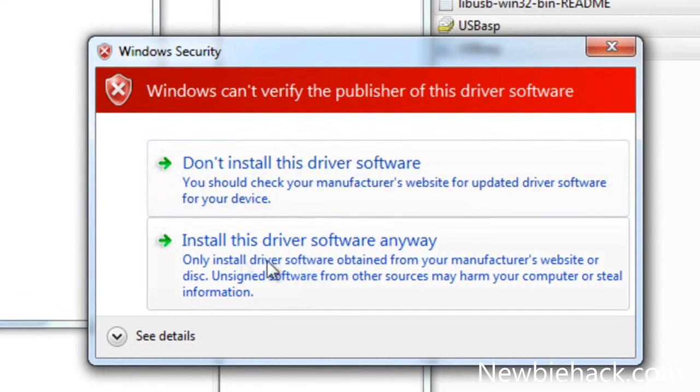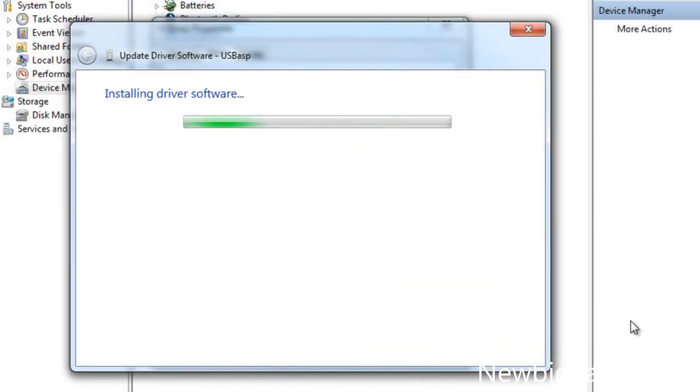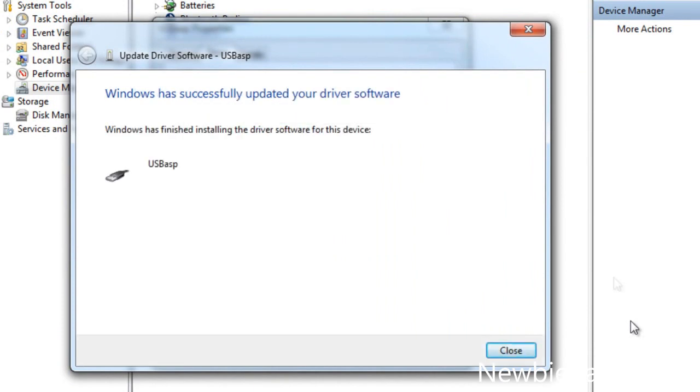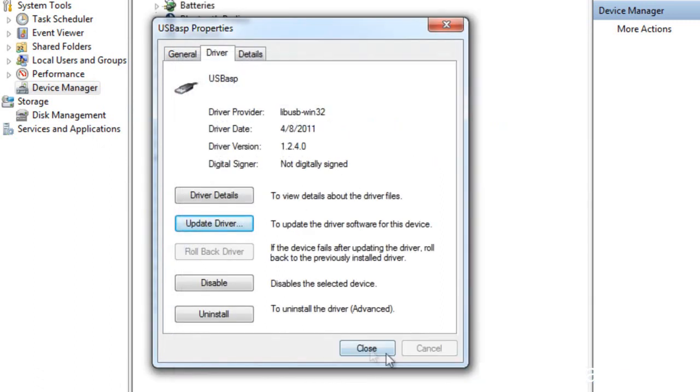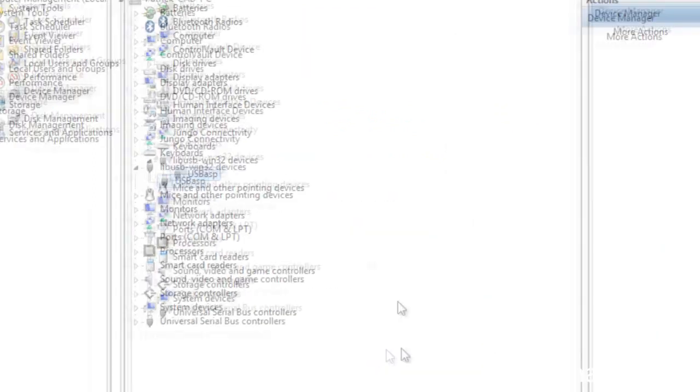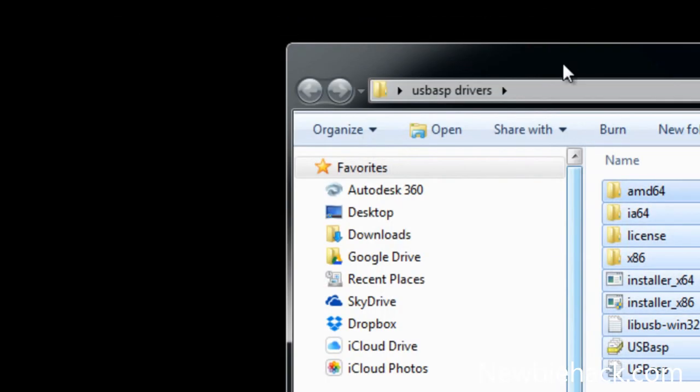You want to make sure that you install this driver software anyway. Go ahead and install. And you should get a dialog box that says Windows has successfully updated your driver software. Windows has finished installing the driver software for this device. Just press close and close the USB ASP properties and exit the device manager.